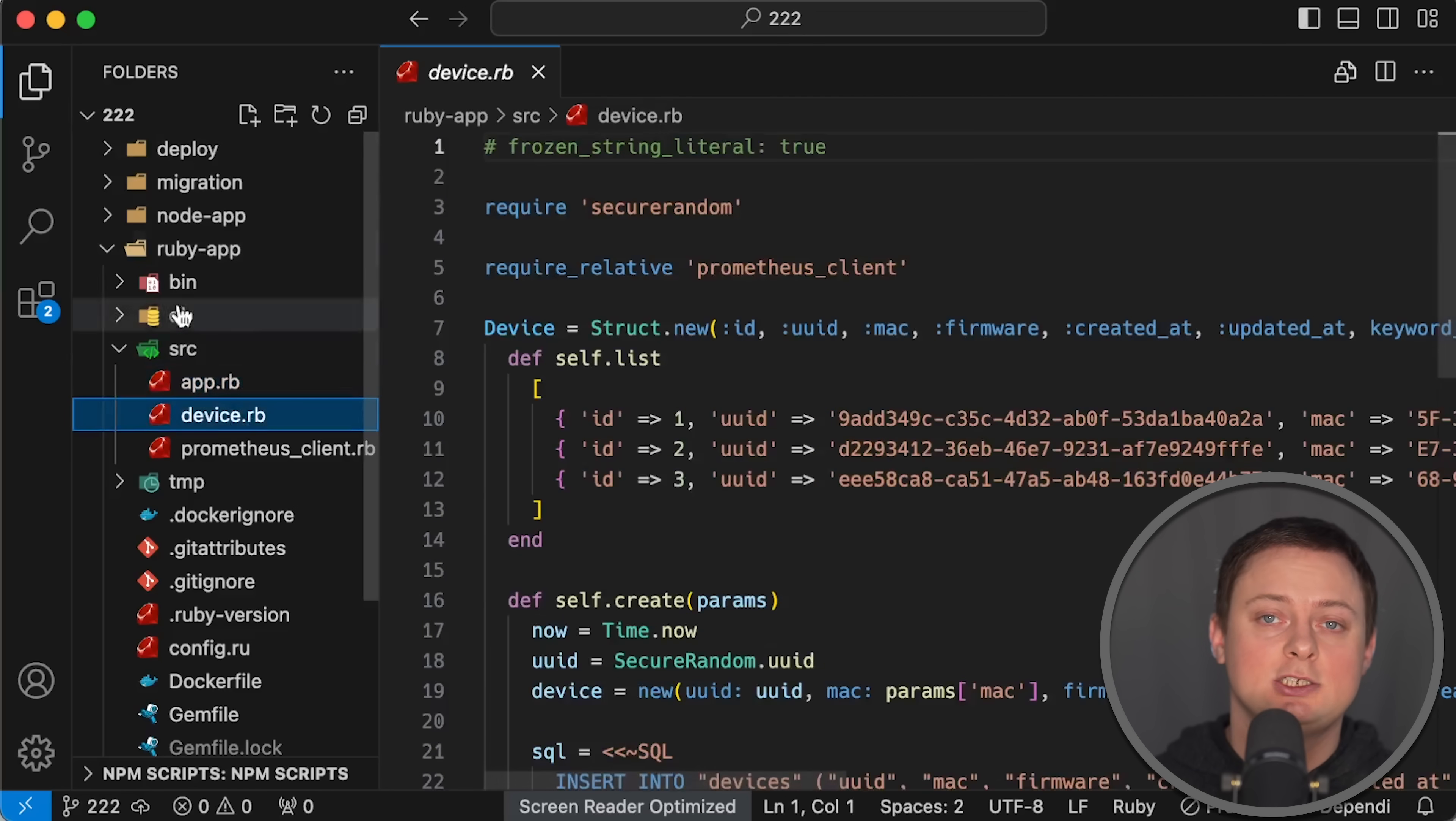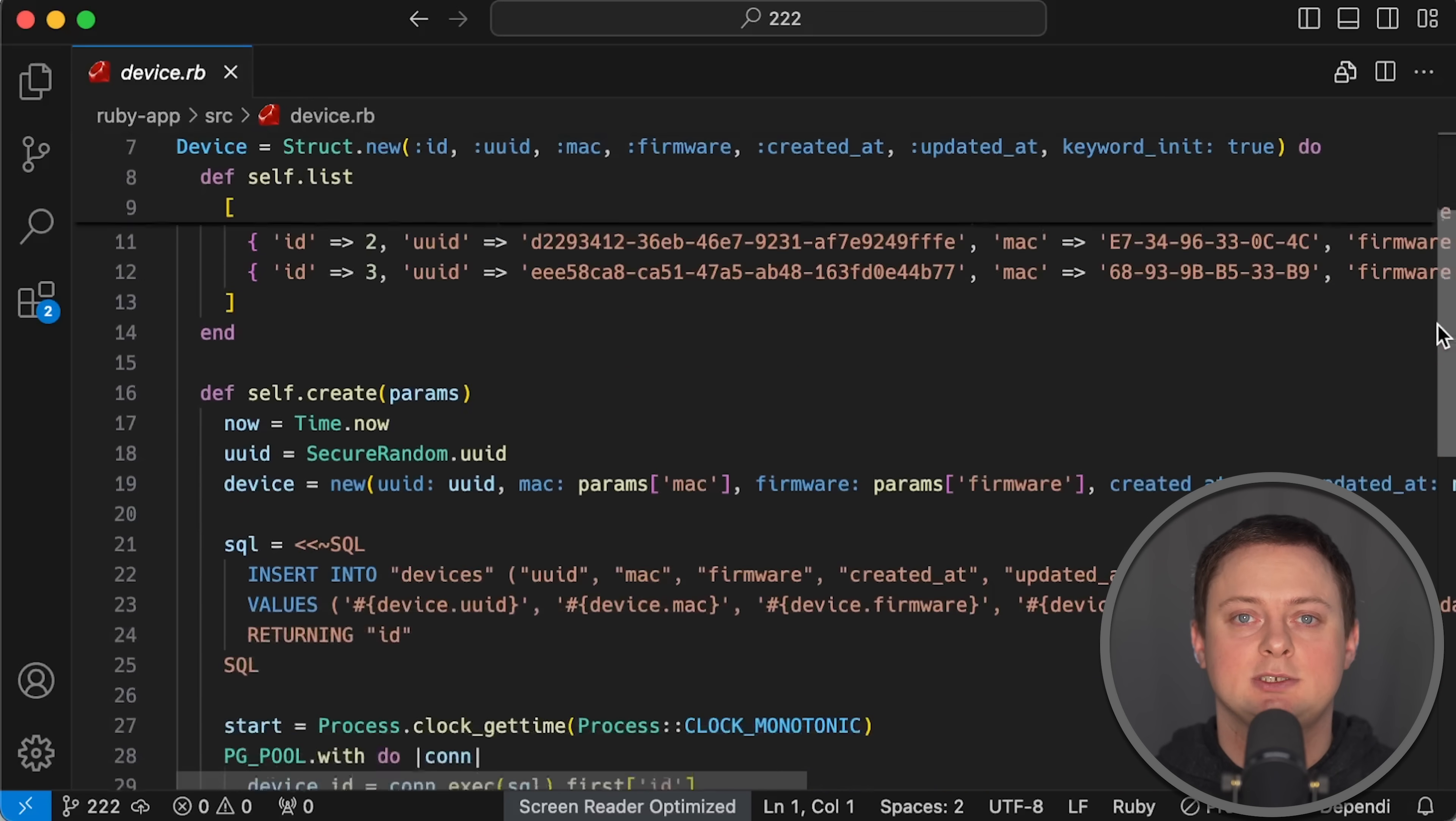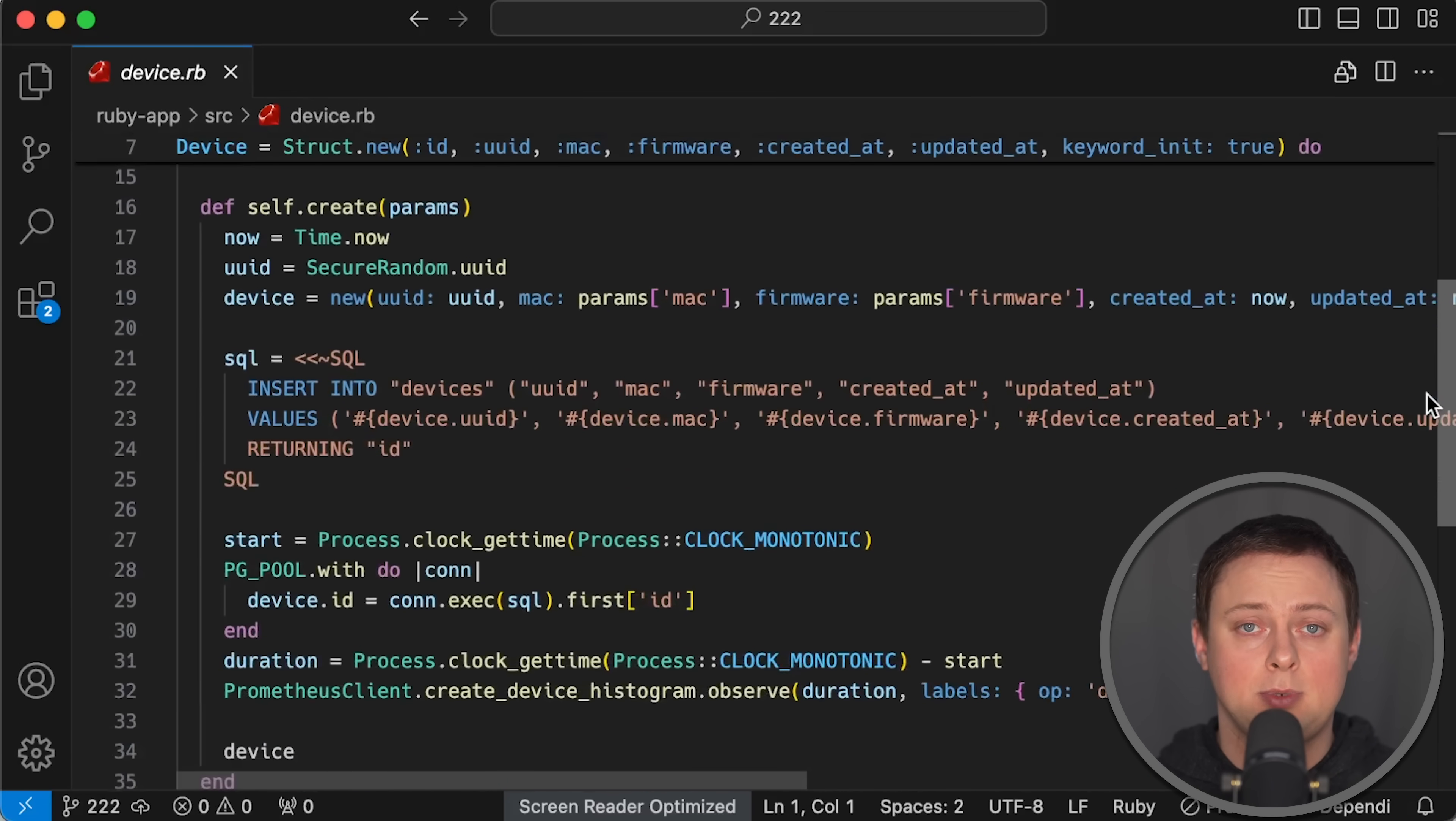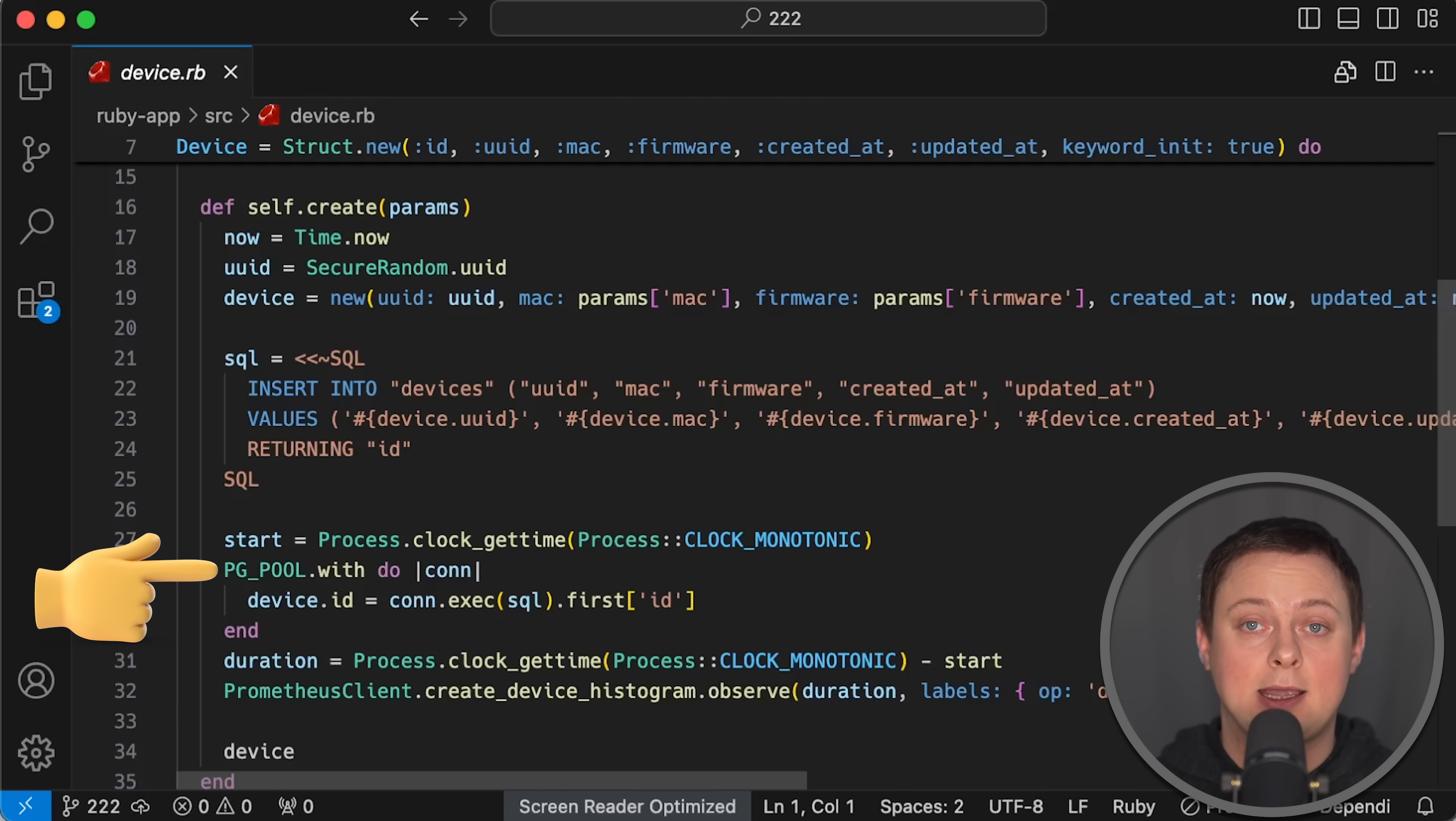For GET requests, the application returns the same devices as Node.js using application/json header. For POST requests, the application parses JSON payload, generates UUID and timestamp, and then uses a connection pool to save the object to the database.